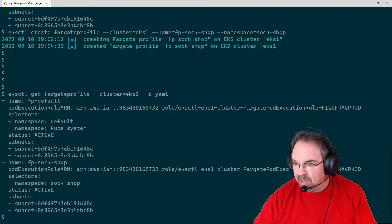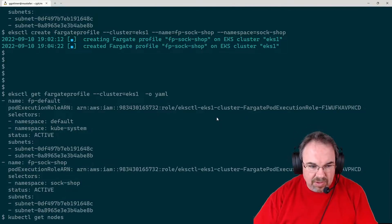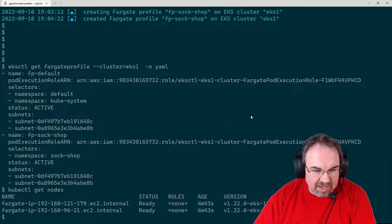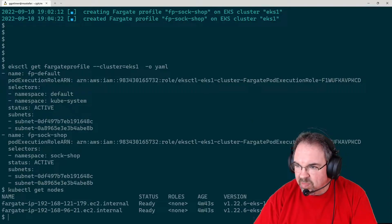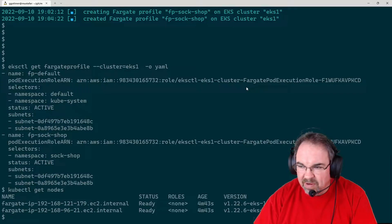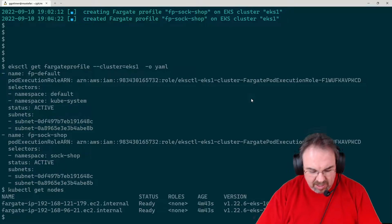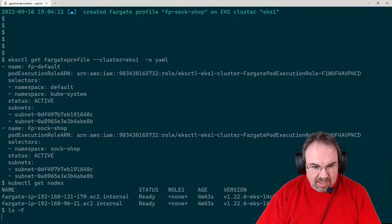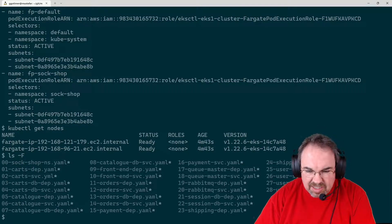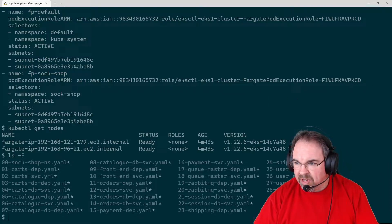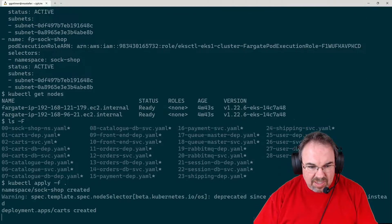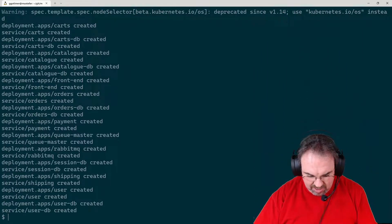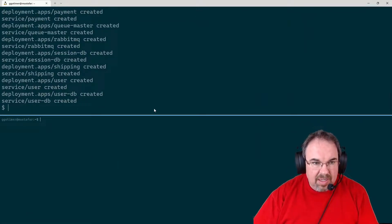If I do kubectl get nodes, we see we have some Fargate nodes. I said originally I was going to create it with some node groups — I'll go ahead and create those in just a minute, but we won't need them right now. We've got the Fargate profile set up. I'm already in a directory here. If I just do an ls, I can see a bunch of files — this is the WeaveWorks SockShop demo microservices app. I'm going to go ahead and apply that.